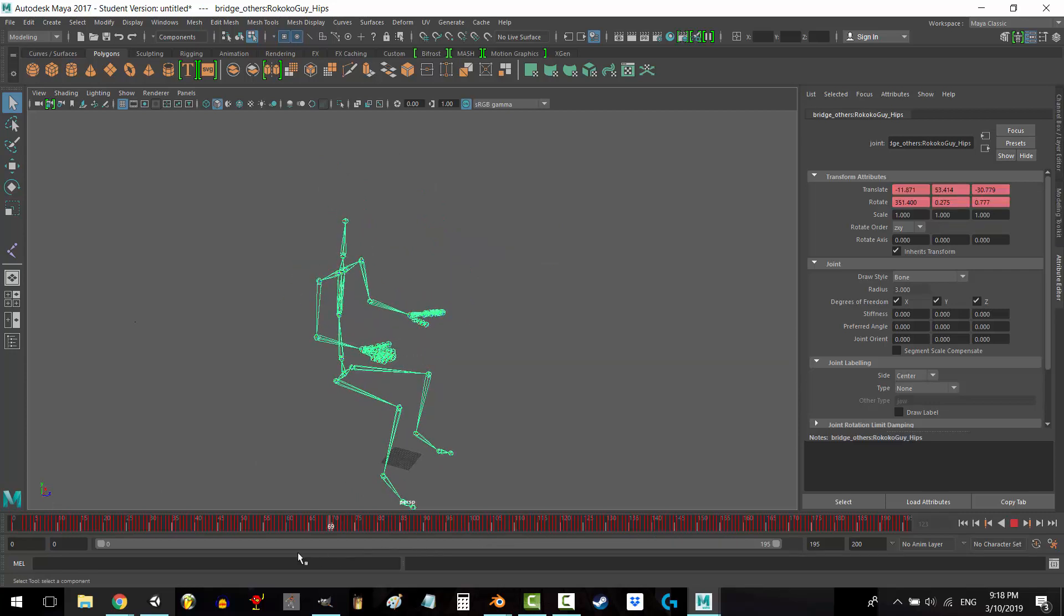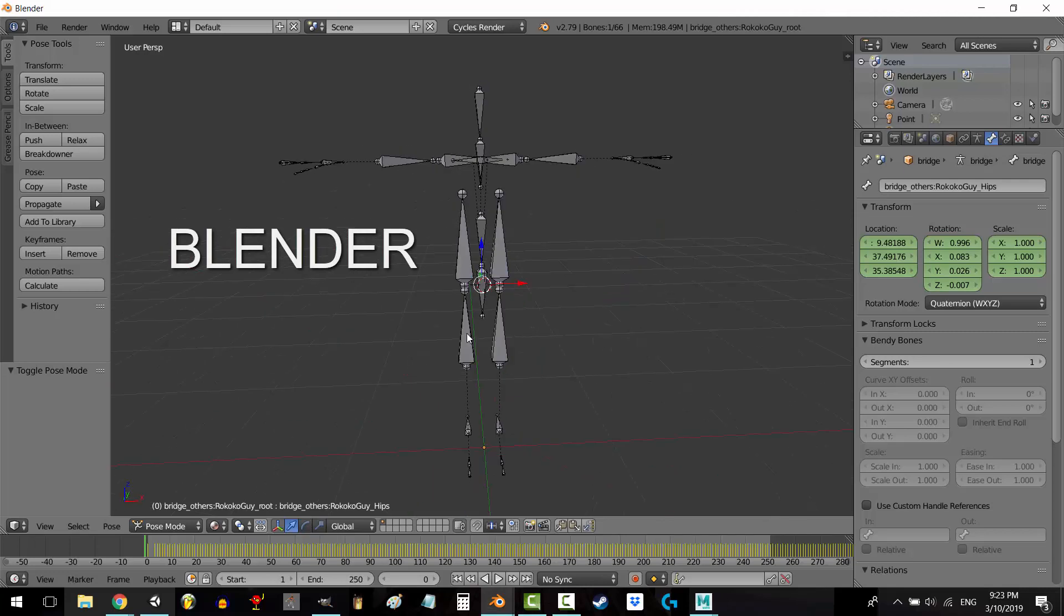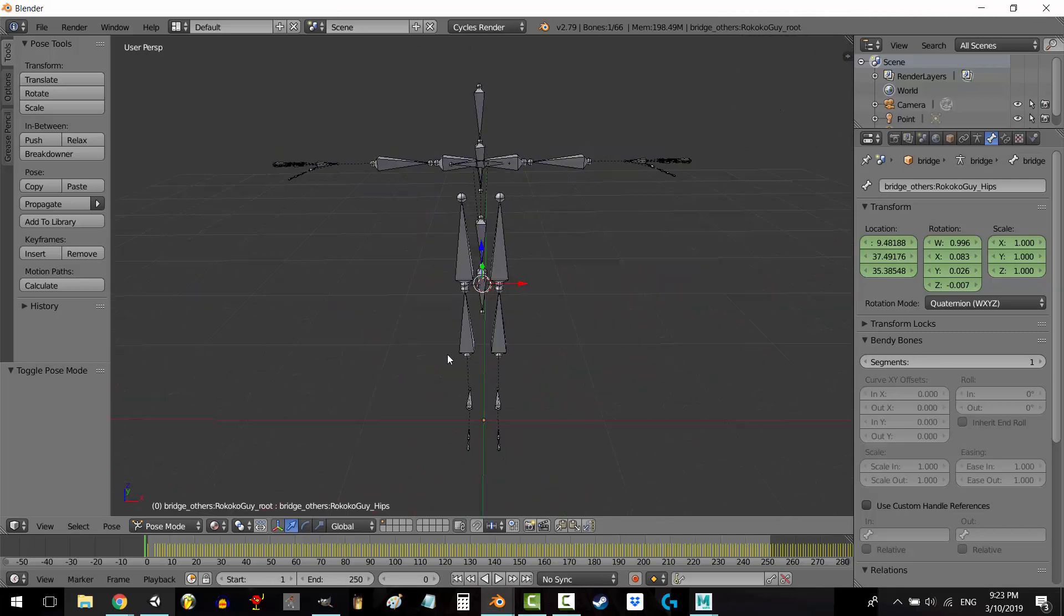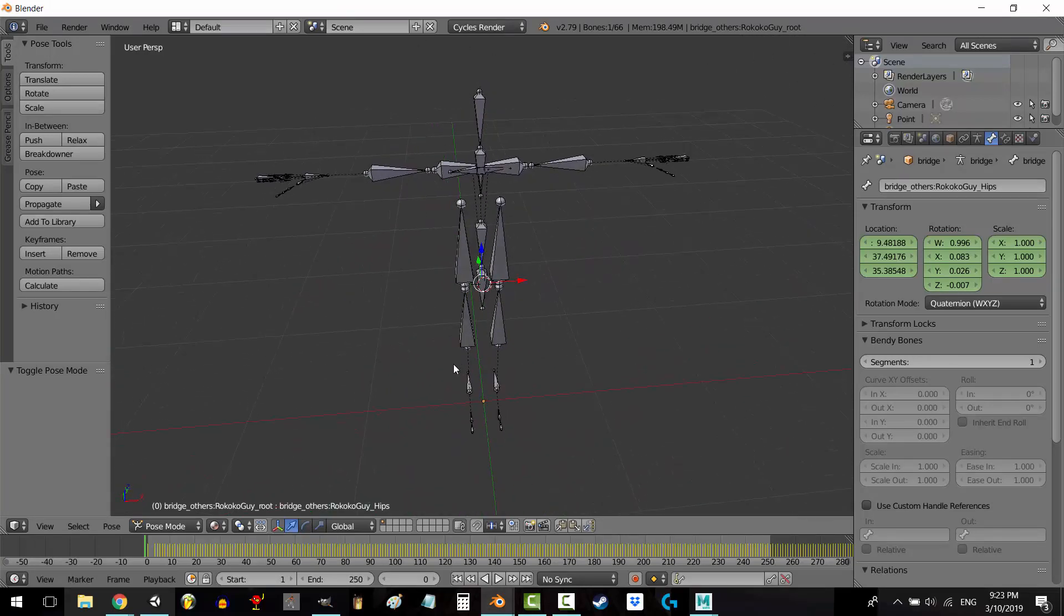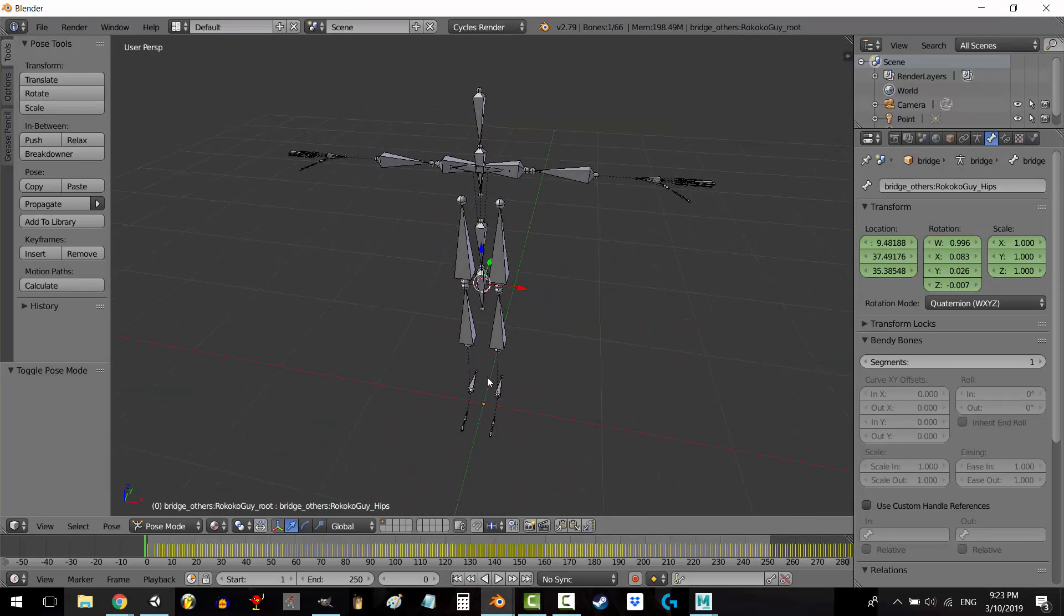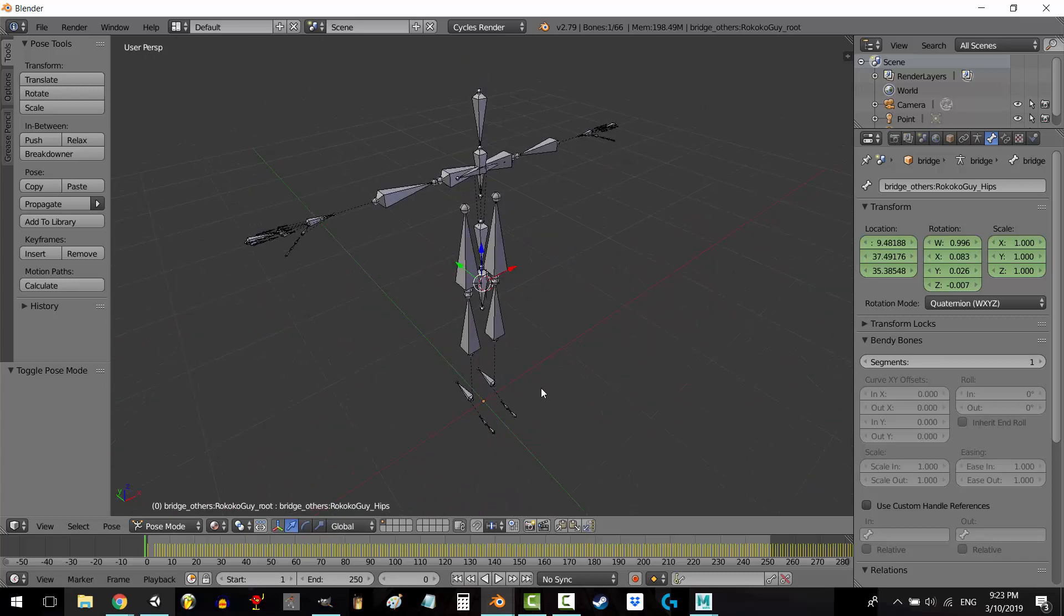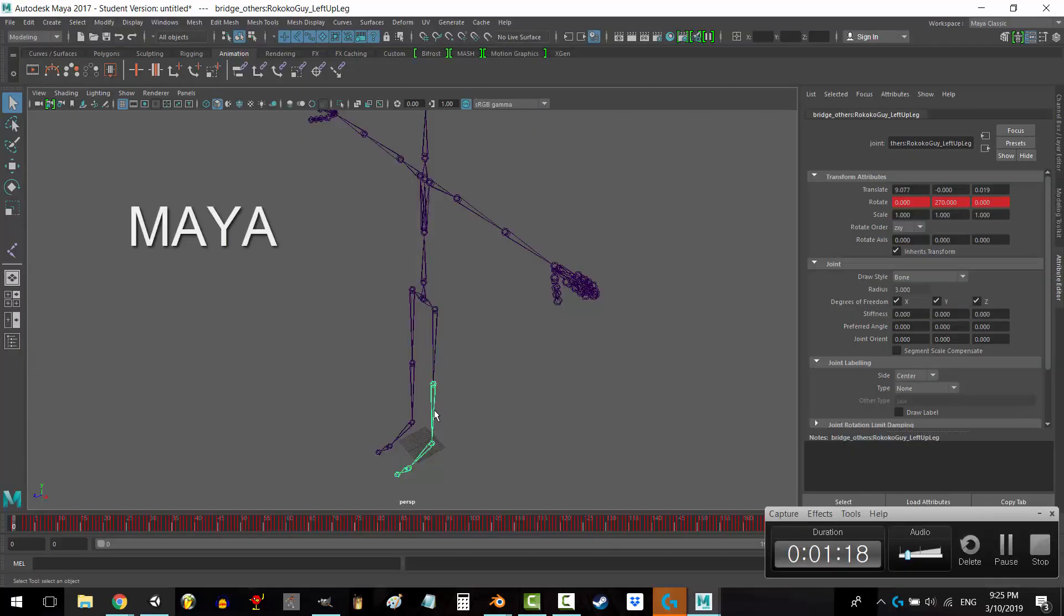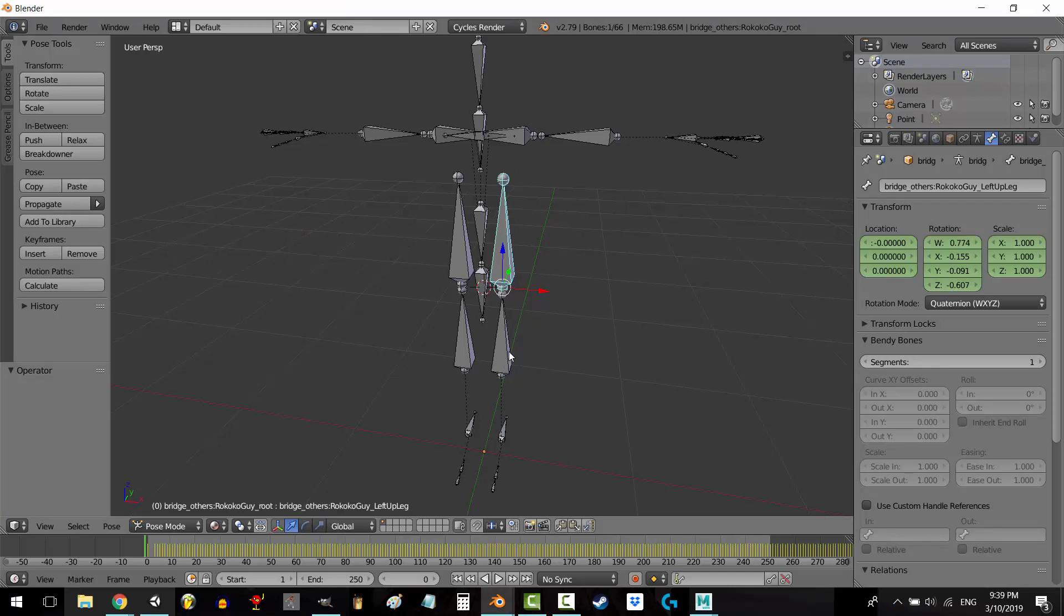However, if we import this into Blender, you can see, well, you can see this. I don't really even know how to describe what's going on here, but if we compare the names of the bones with the Maya file, we can see that this is supposed to be the hip, and this is supposed to be the shin.